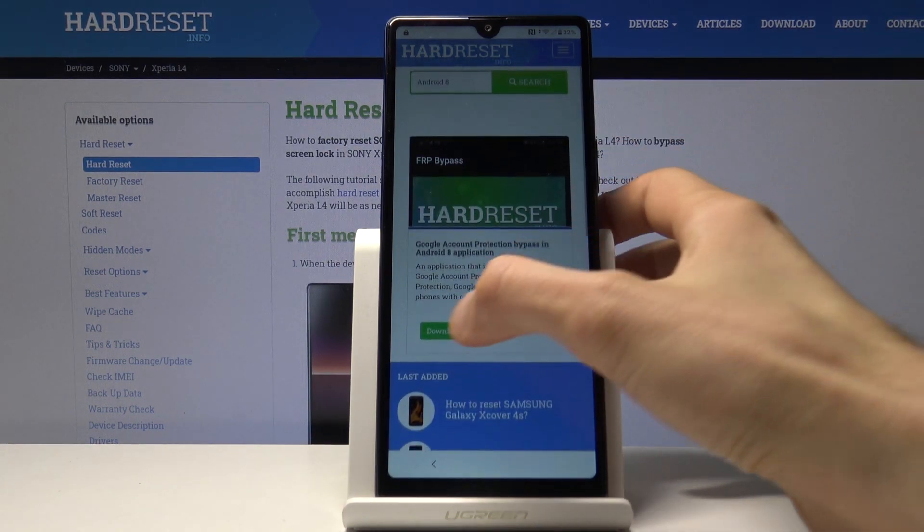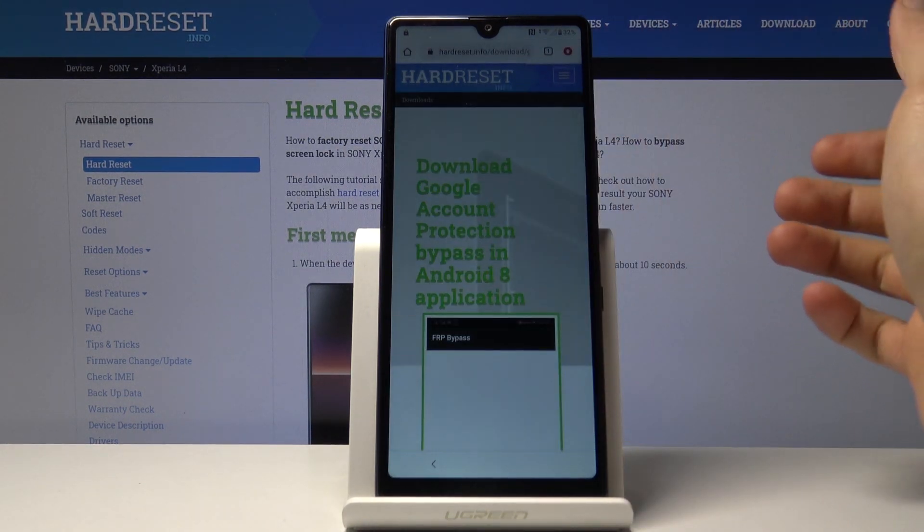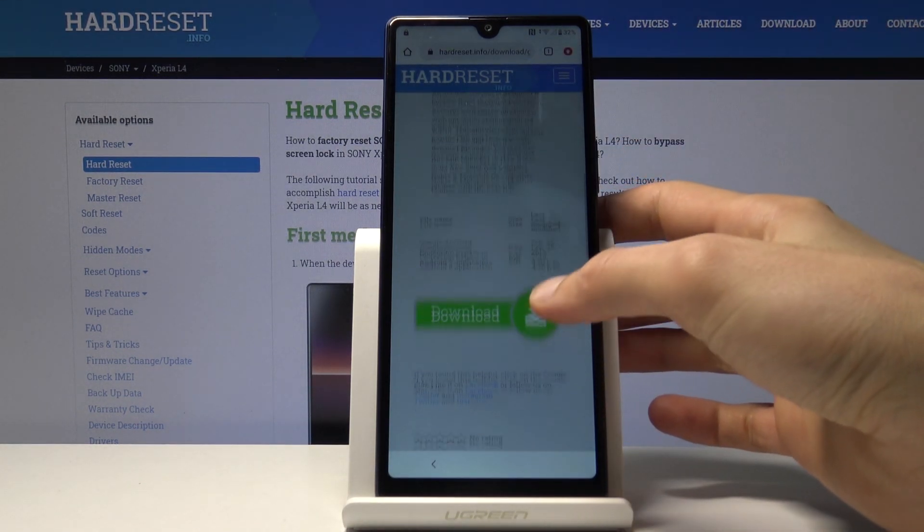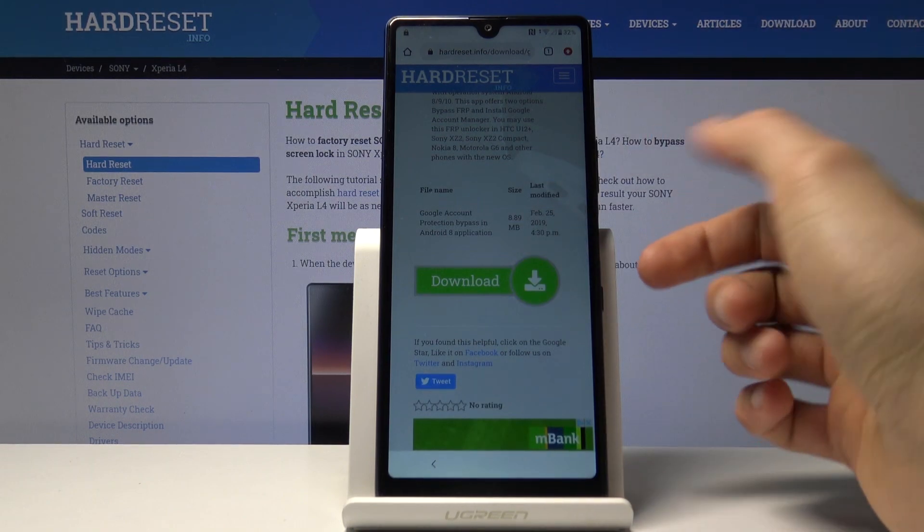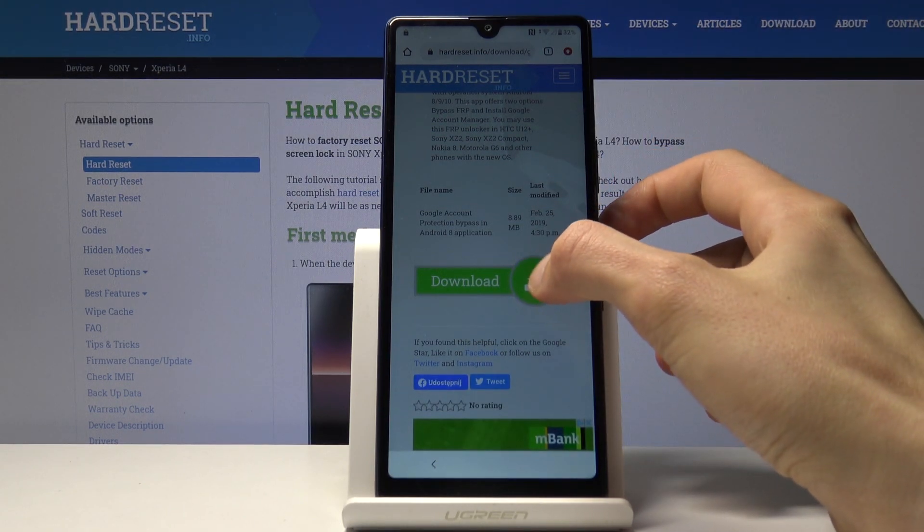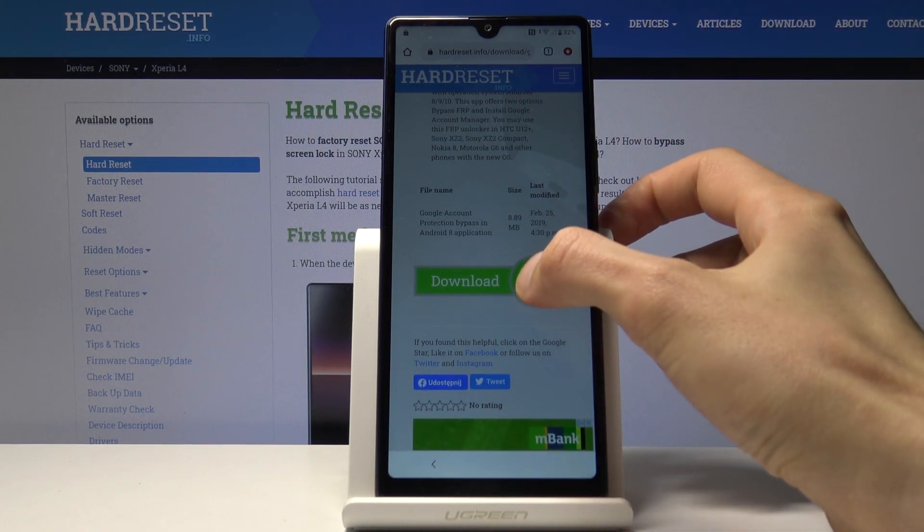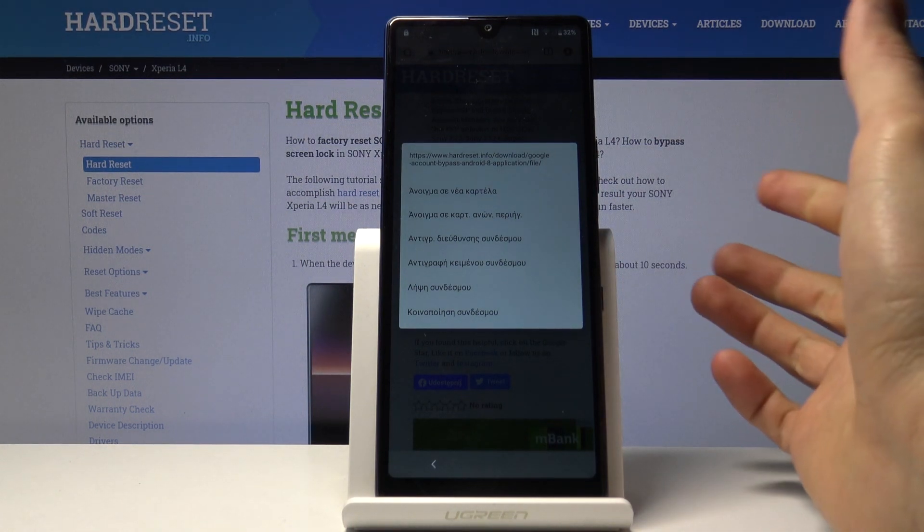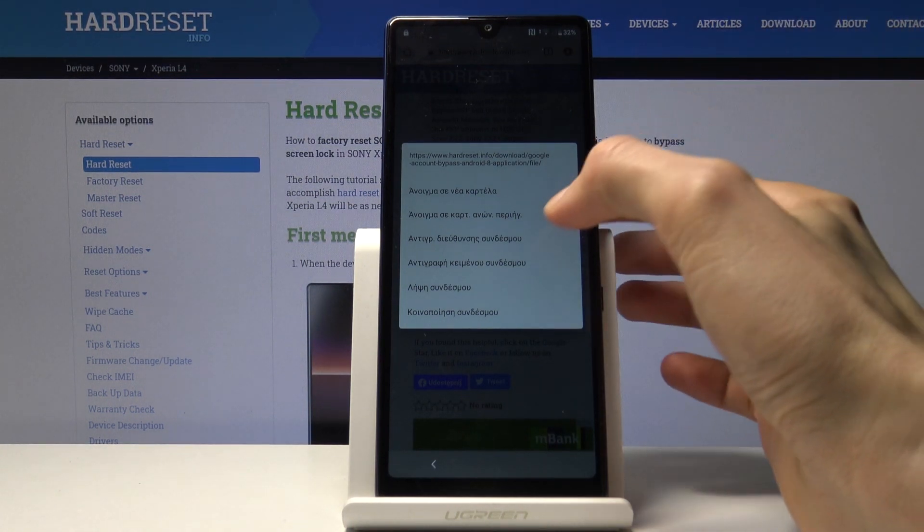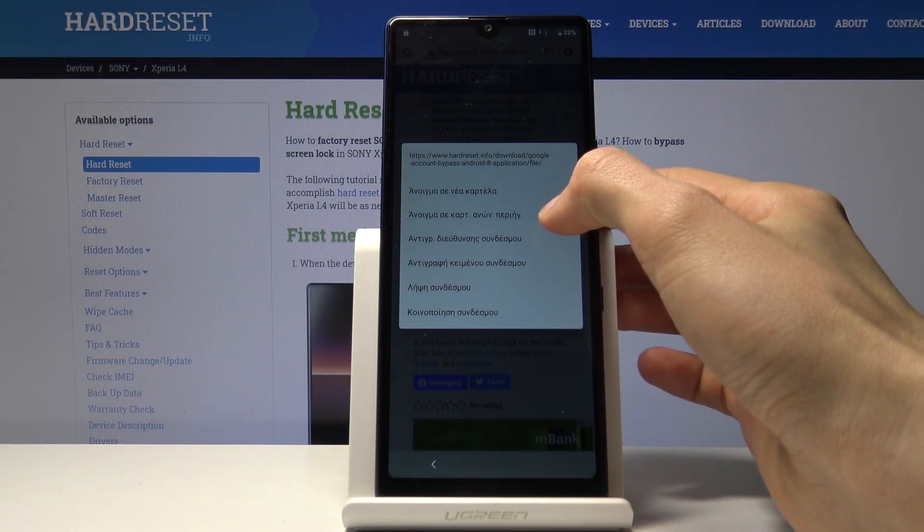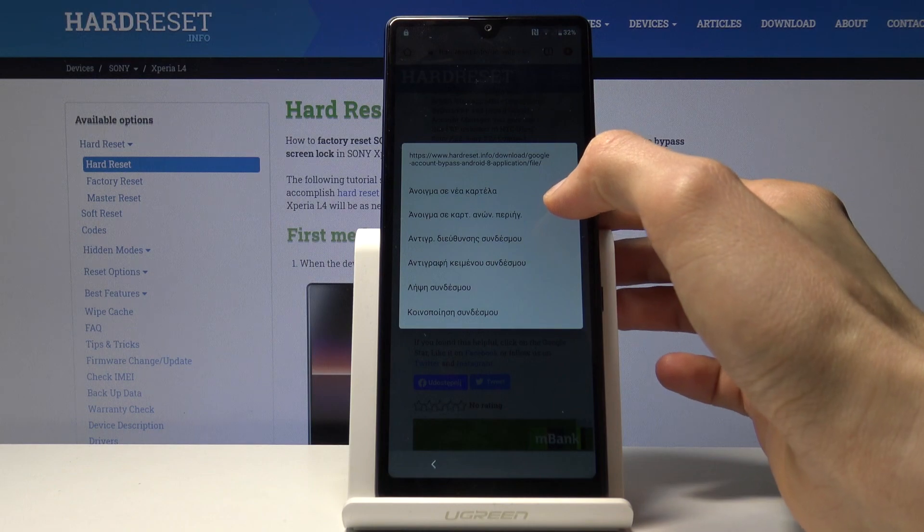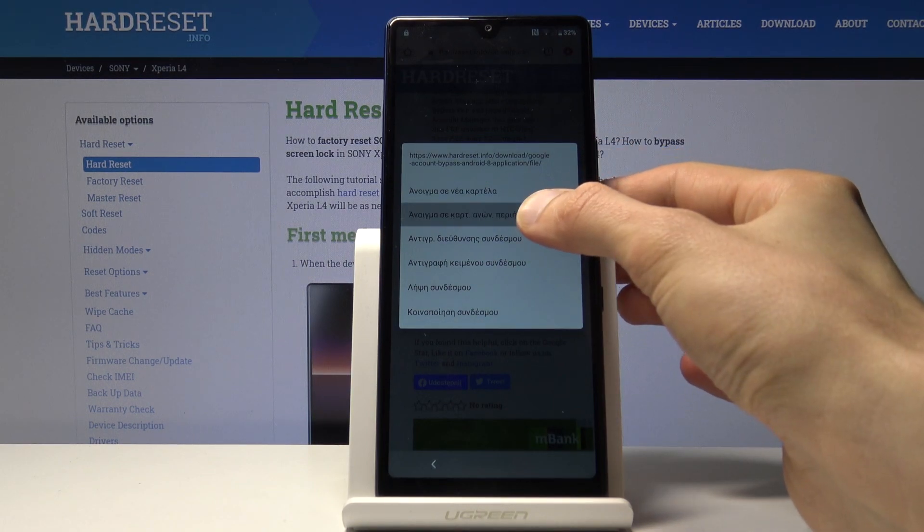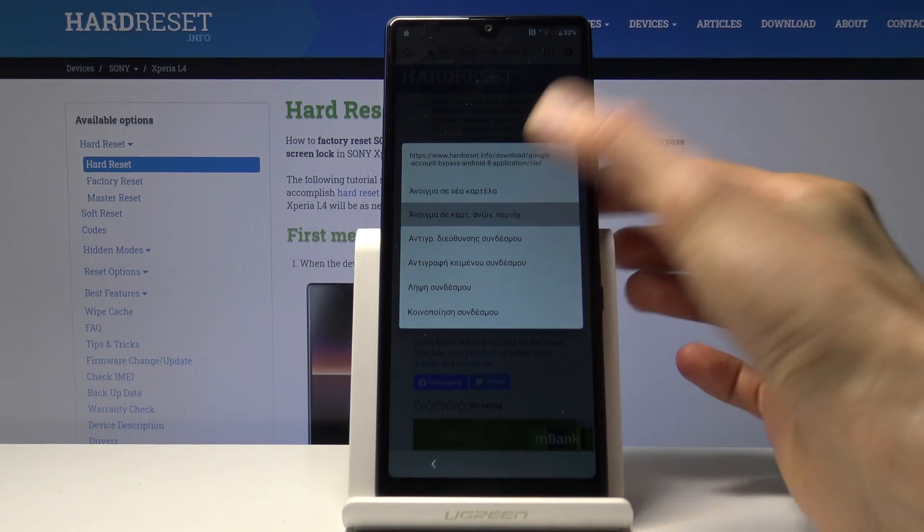You should see only one thing: the FRP bypass app. Tap on the download button, scroll down, and hold this option. This brings up a couple options.